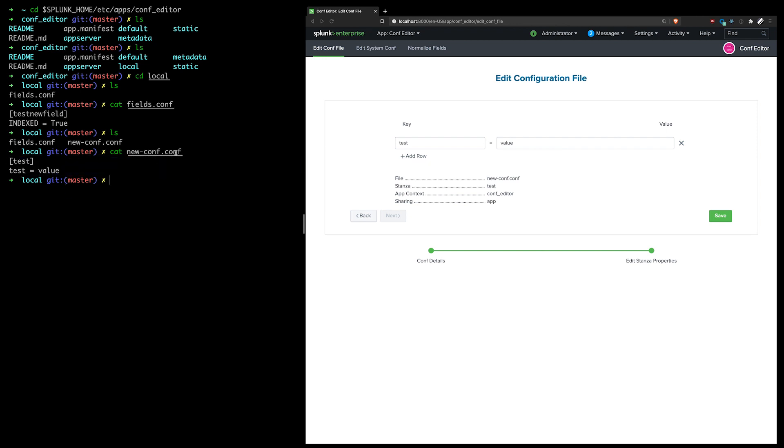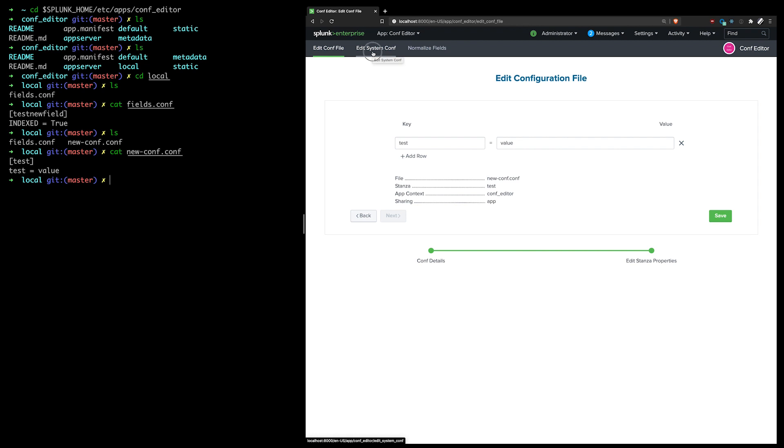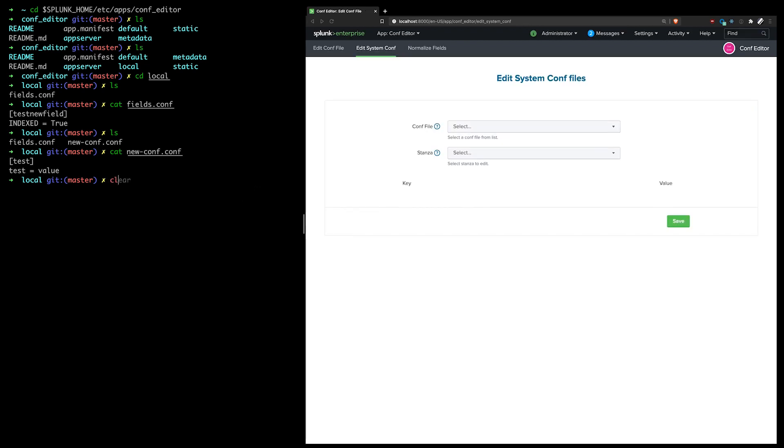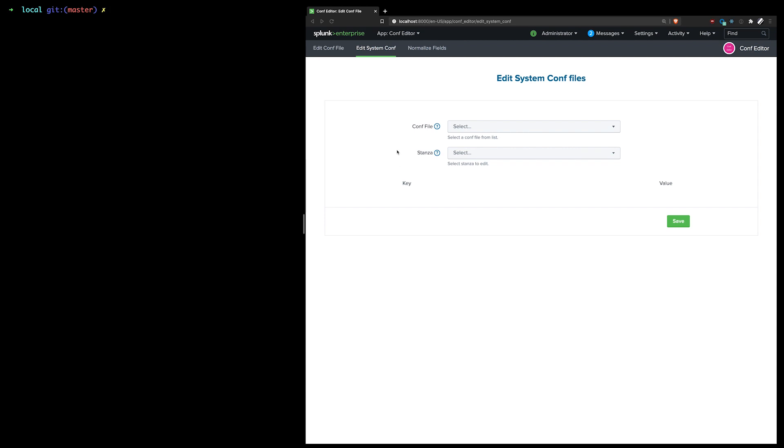And this would work nicely for any app that has a custom configuration file that Splunk wouldn't obviously provide a UI for. And if the app itself doesn't provide a UI, you would have to normally go through directly onto the box to edit the file. So that's the general one and probably the most common to be used.